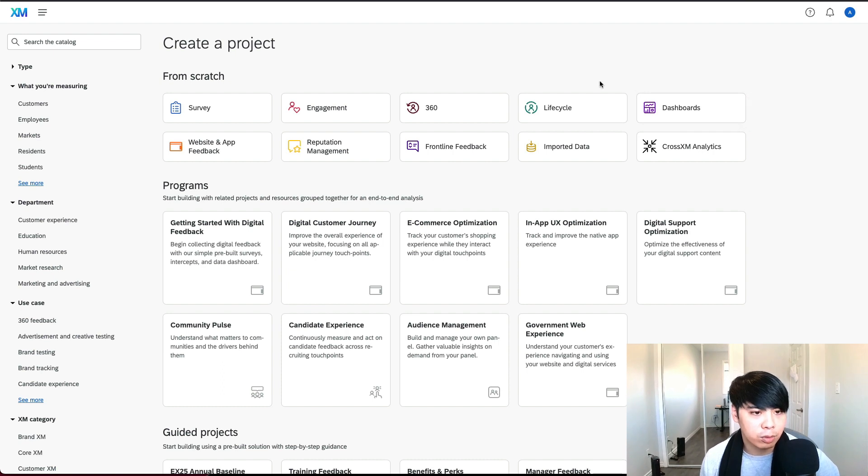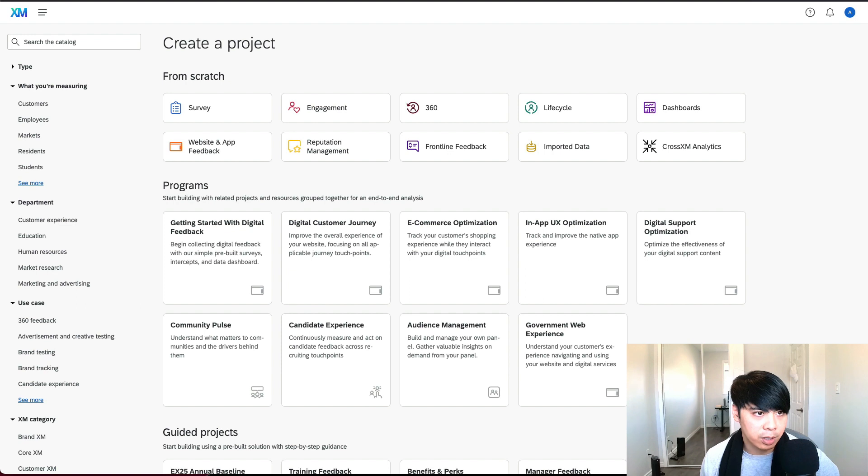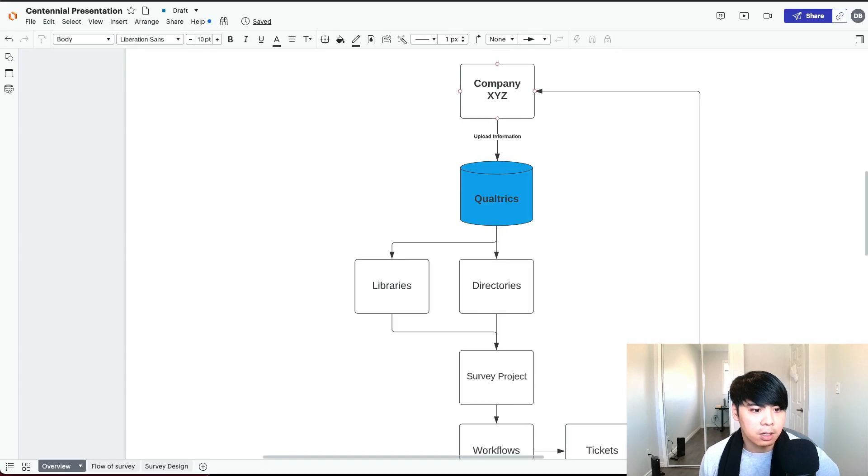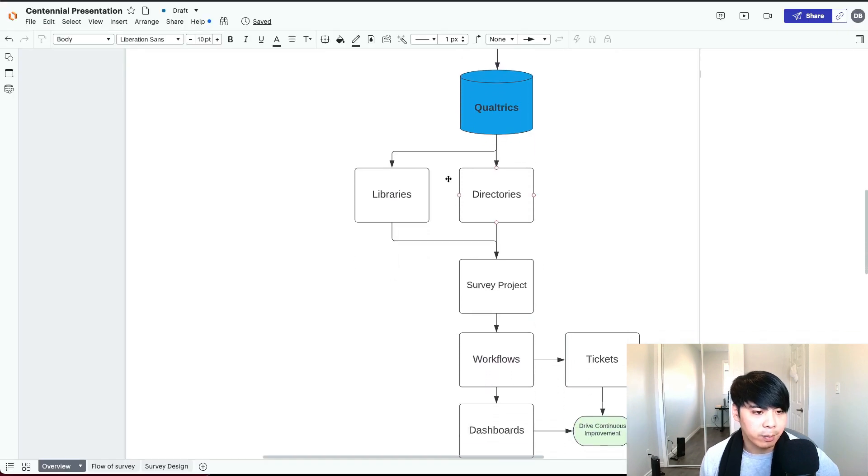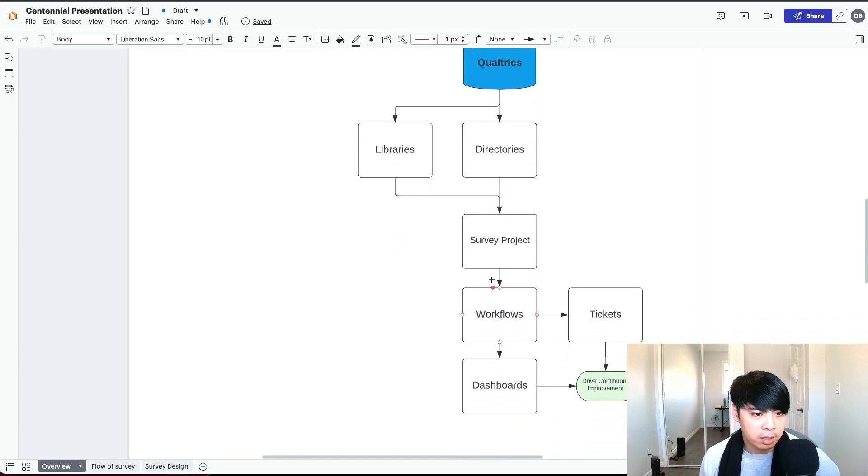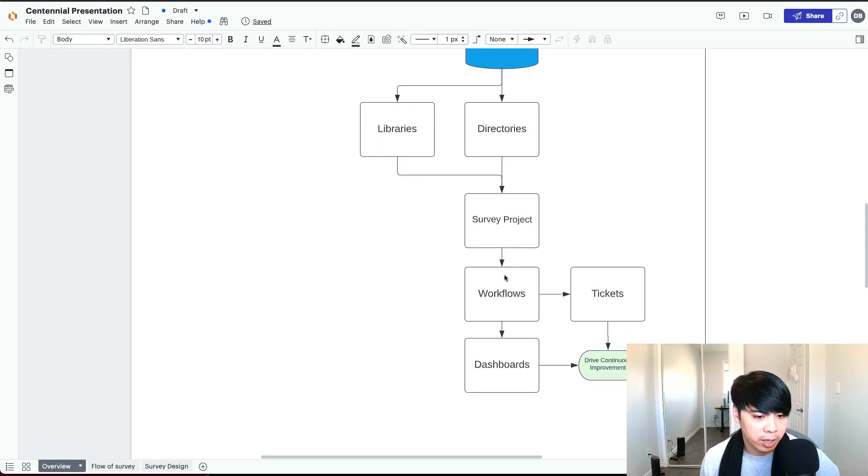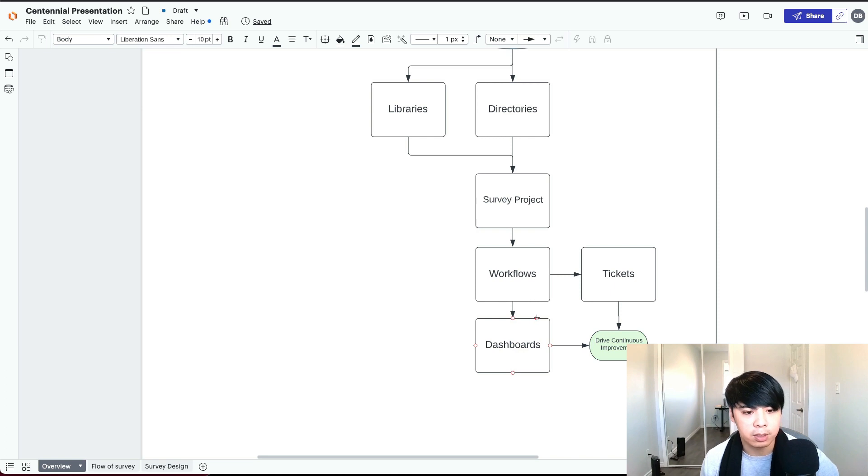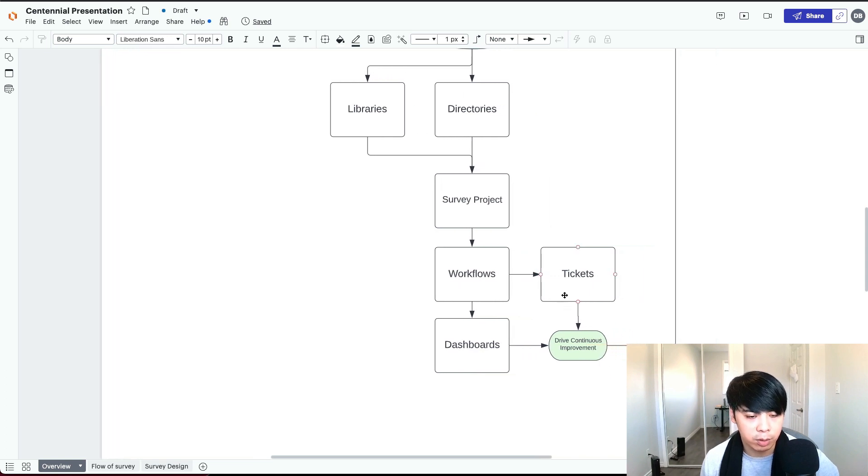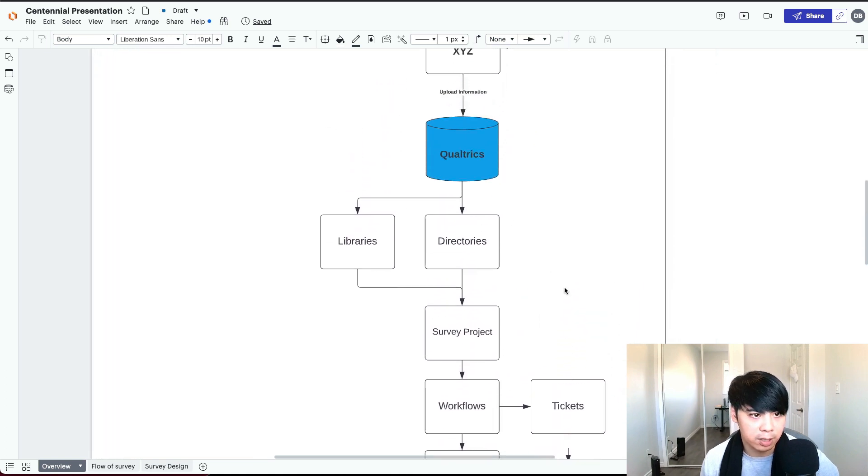And that's how the data flows through the Qualtrics system. Very big picture. The directories and libraries information goes into the survey project. You build the workflows within the survey project and use the workflows to create the ticketing and dashboards, which allow the business to drive continuous improvement in their organization.